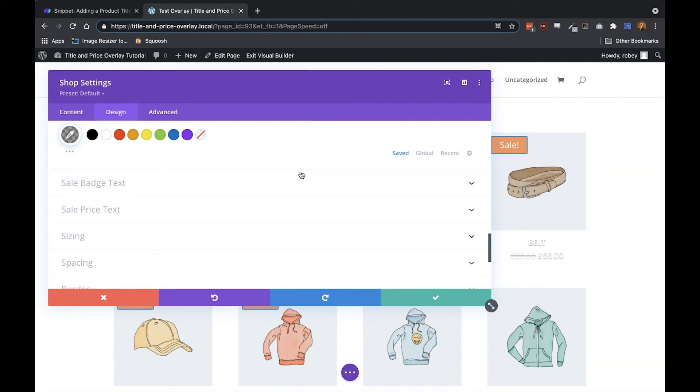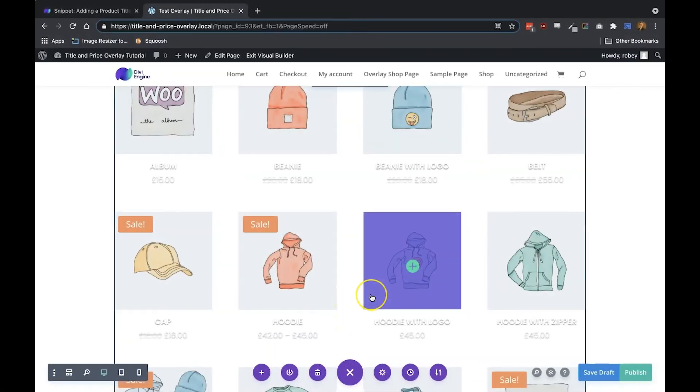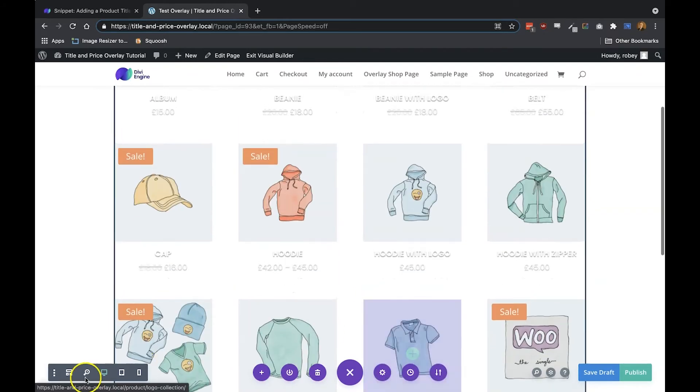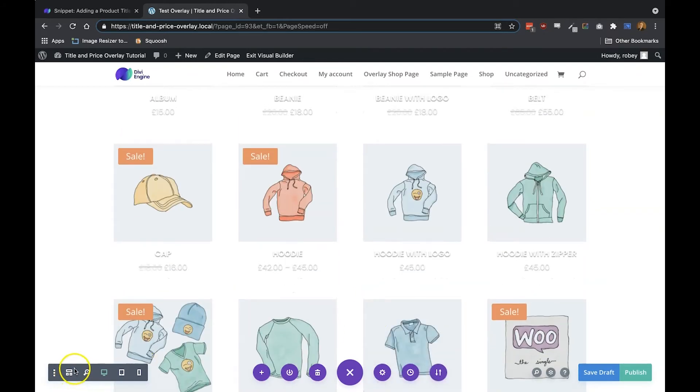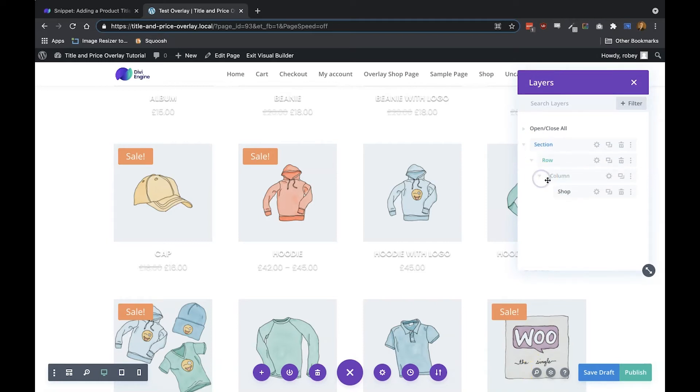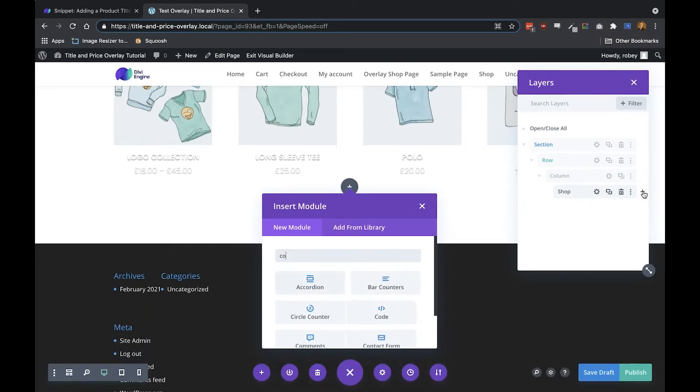Next up for the next step, we want to add a code module within which we'll paste our jQuery code that will make all of this happen. So you can either go into the module view down here—I like to use the layer browser. I'll expand my section, I'll expand the row and then the column. Now what I want here is to go ahead and add the code module, so type in 'code.'